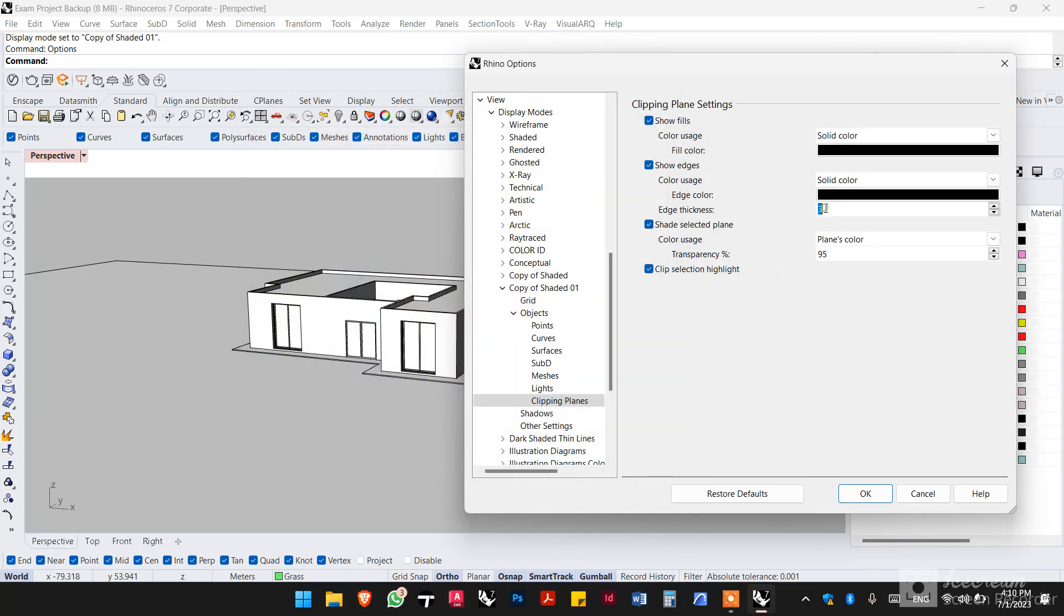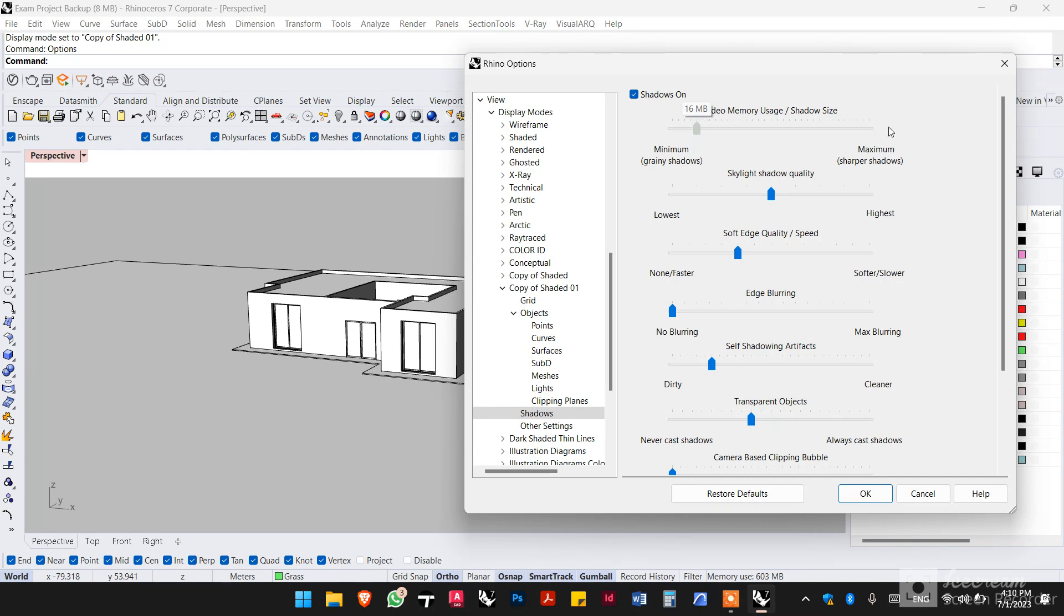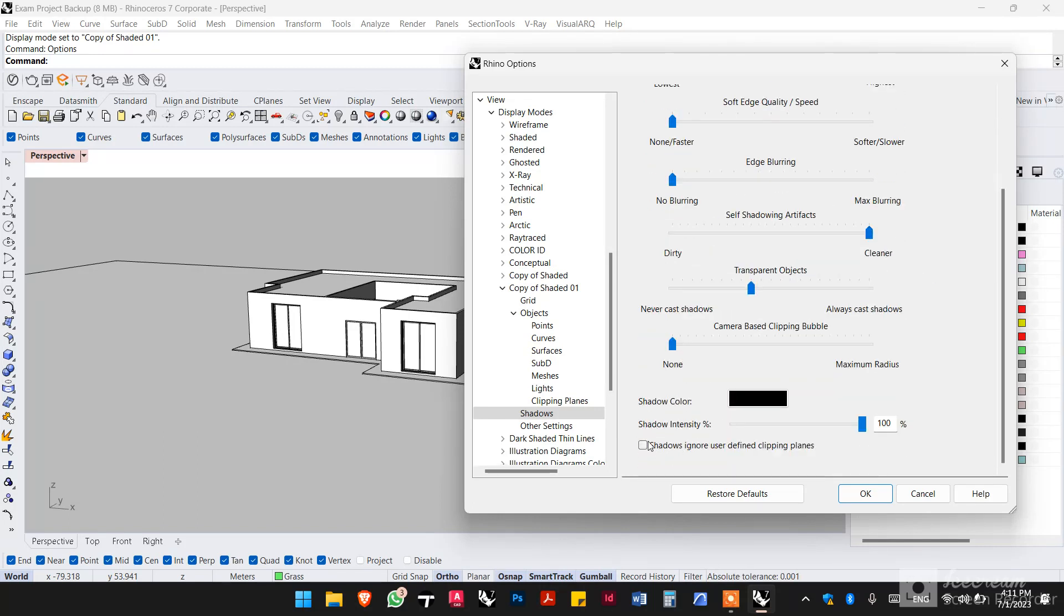Now for the shadows, turn them on. Have the first one as maximum, the second one as it is in the middle, the third and the fourth as lowest, and this one also as maximum. And for the shadow intensity, we want that to be 60 percent.